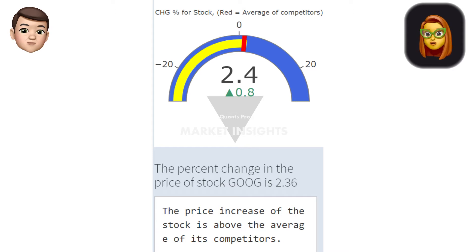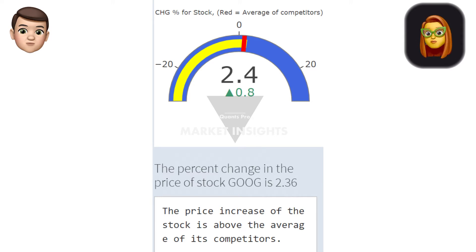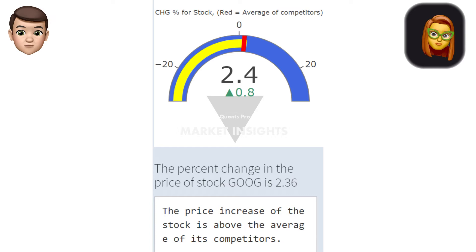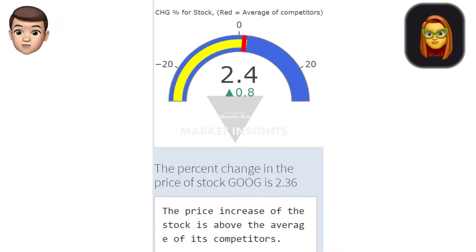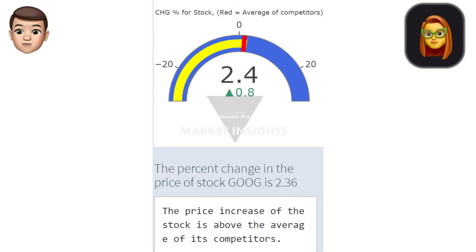Now let's examine the performance of the company's competitors. When the graph is carefully examined, the price performances of the rival companies as of the previous day's closing can be seen. Rival performances are important because if a company is in a better position than its competitors under the same industry conditions, this may be due to the internal dynamics of the company.